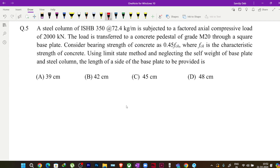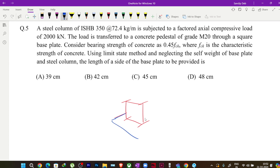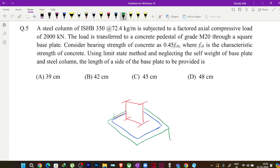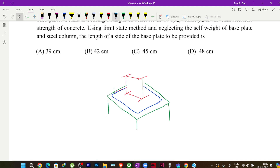We have a steel column — an I-section ISHB — with a base plate below it. Through this base plate, the load will be transferred to the concrete pedestal at the bottom. The load given is 2000 kilonewton.